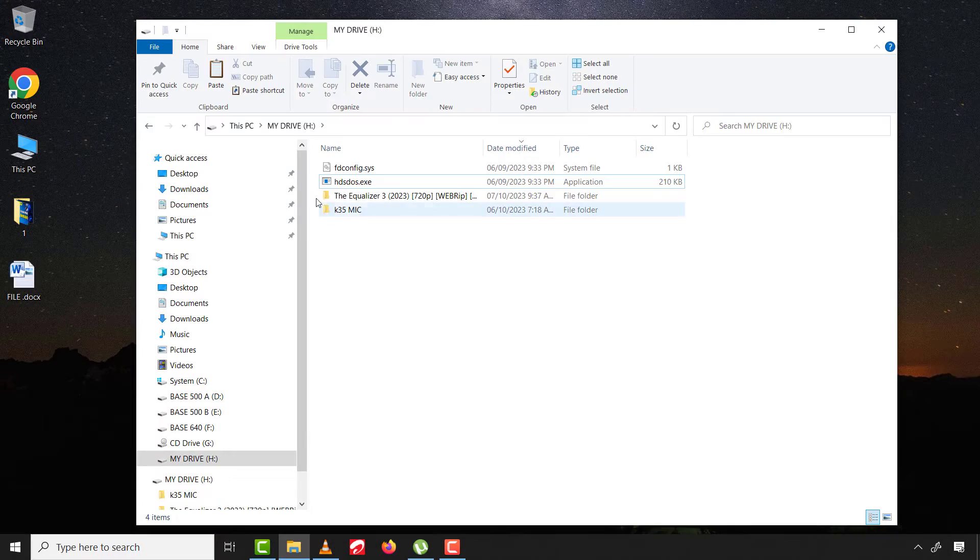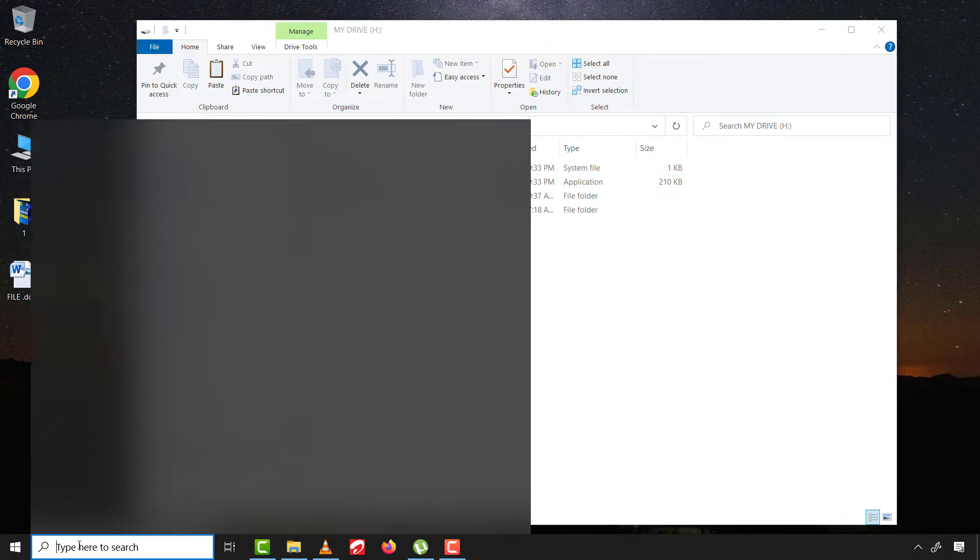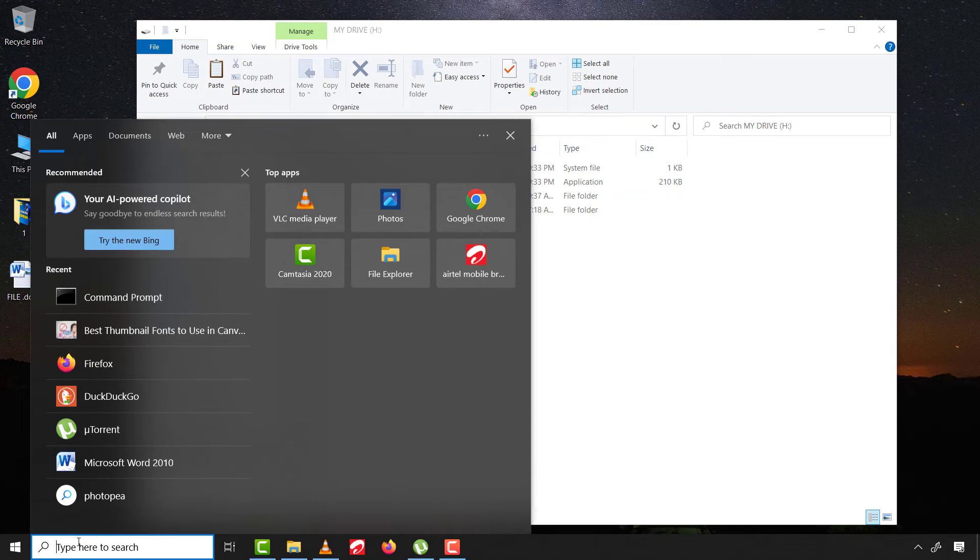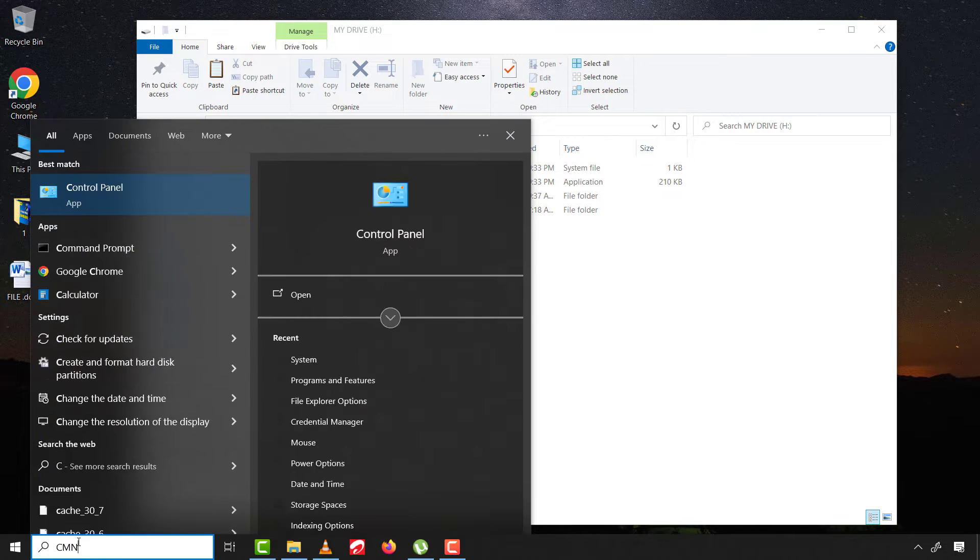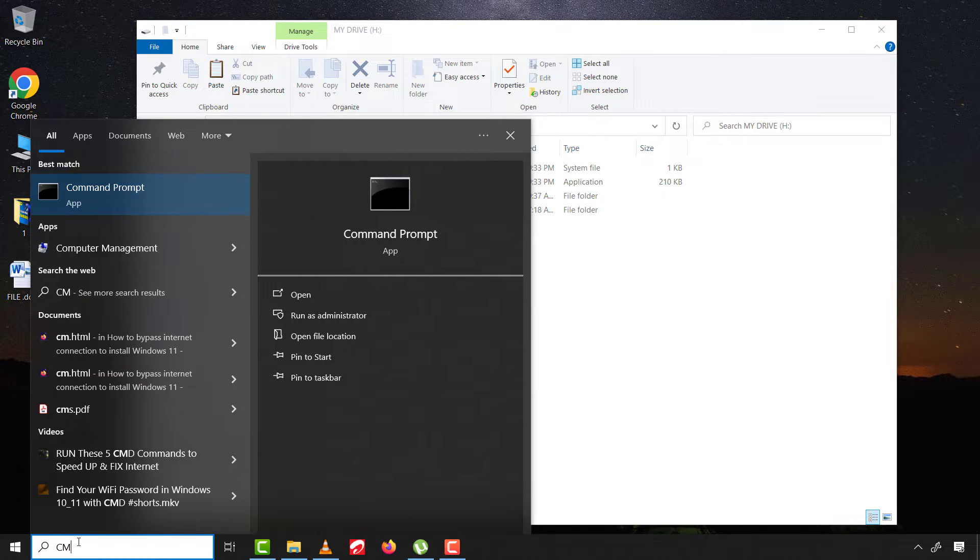If still your problem is not resolved, then come to search and type CMD and run as an administrator.